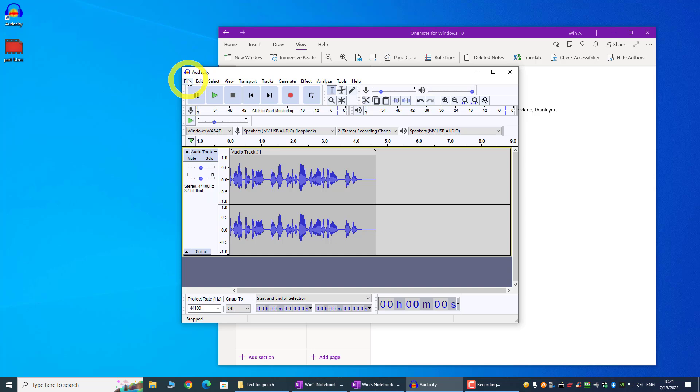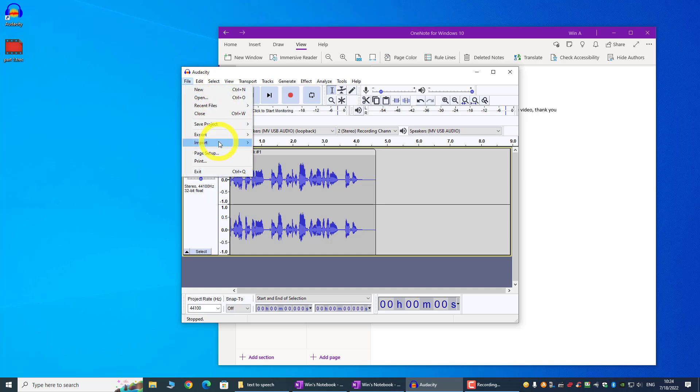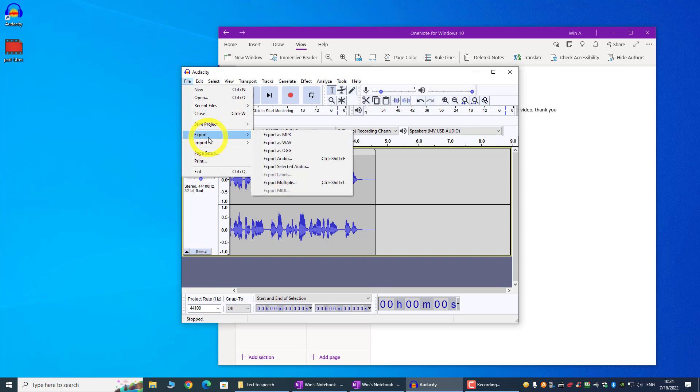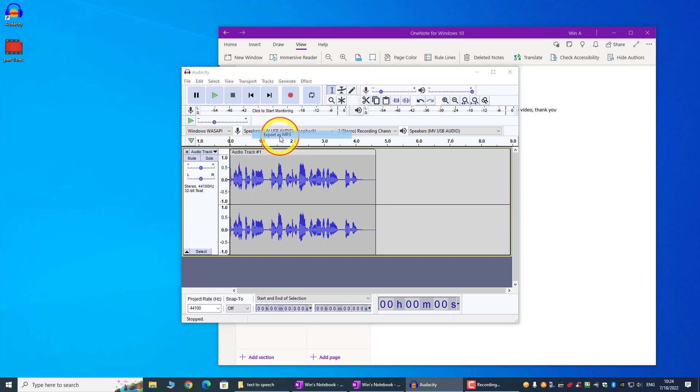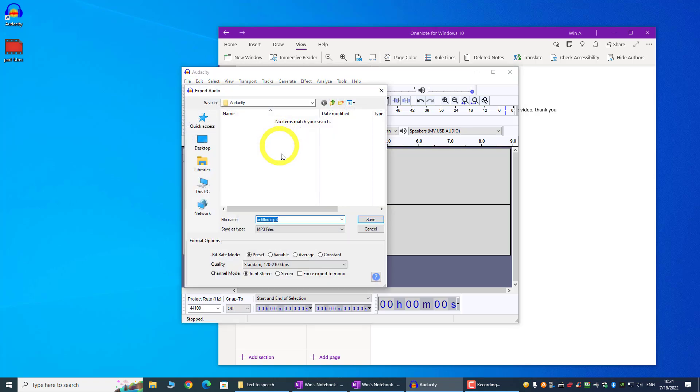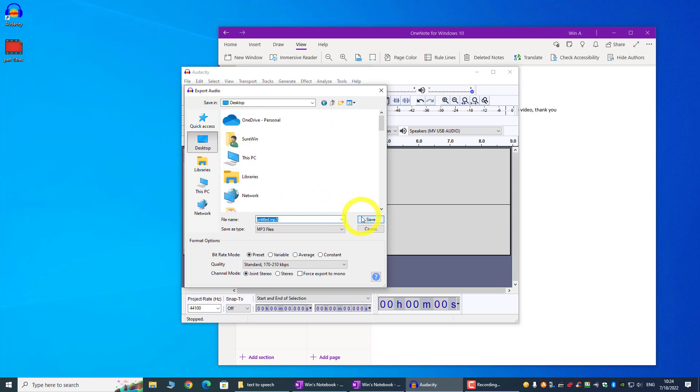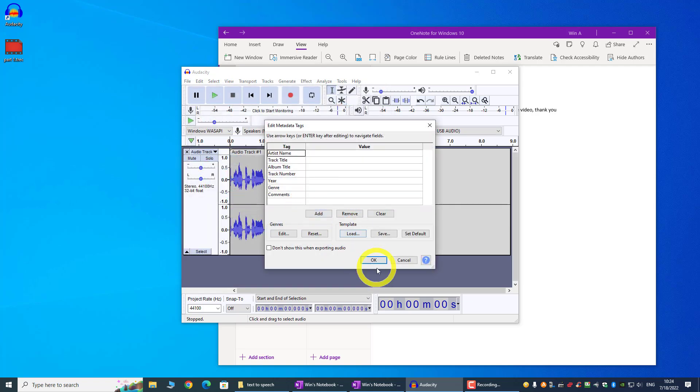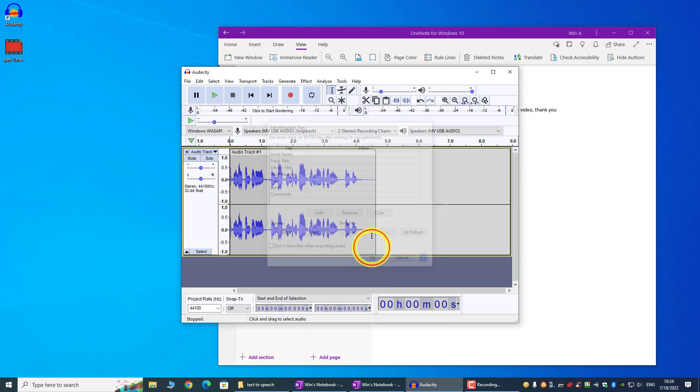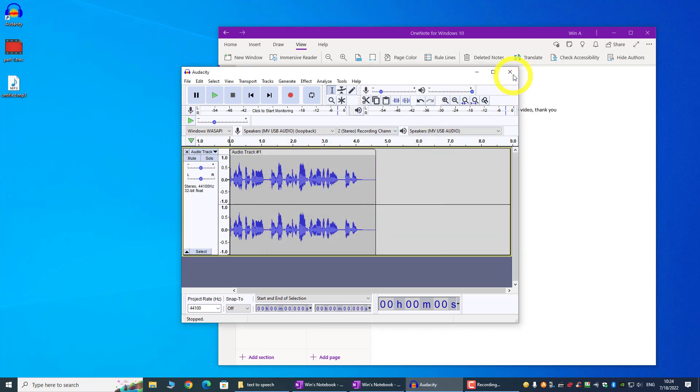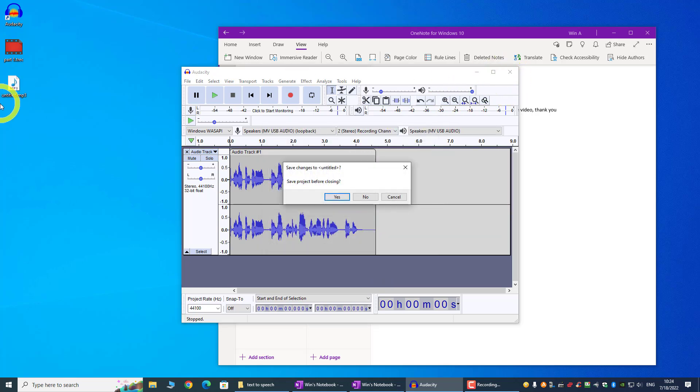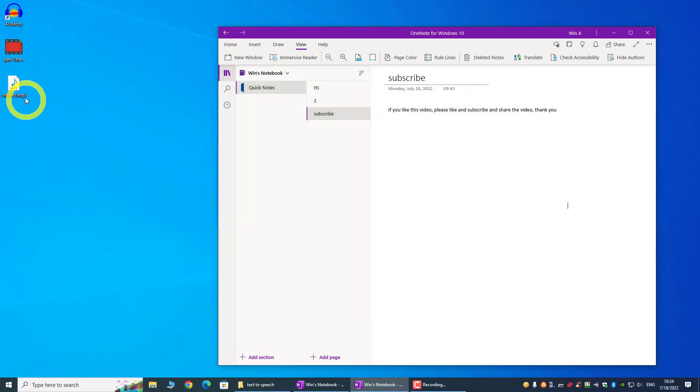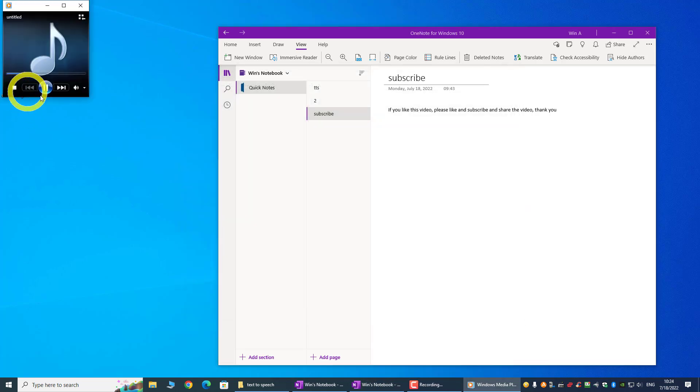So once this is done, we can just save it, use the export function, and then we can just export it as an mp3 file. So that is how we actually use the Audacity. If you like this video, please like and subscribe and share the video. Thank you.